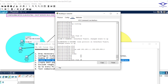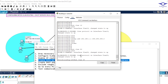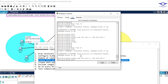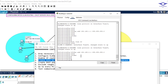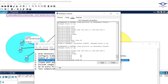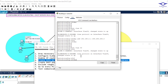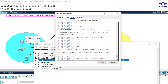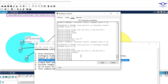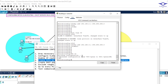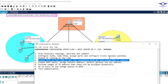Now for HR department — 'interface vlan 20' — give it the IP address 192.168.2.1. The SVIs act as the default gateway for each respective department. Finally, 'interface vlan 30', IP address 192.168.3.1. This completes the inter-VLAN routing part. We're done setting up inter-VLAN routing on the multilayer switch.